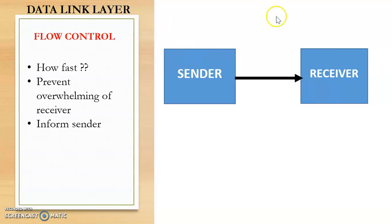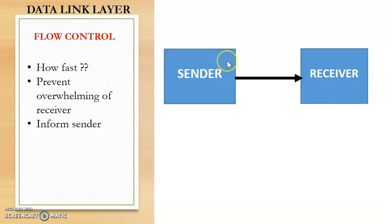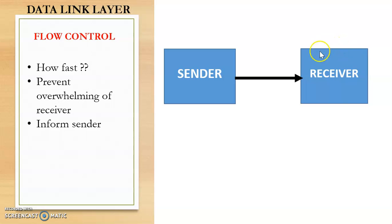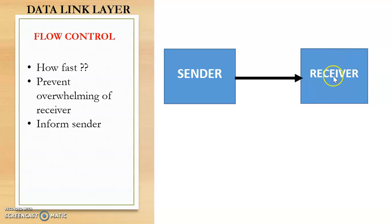Now consider this is the sender and this is the receiver. And say suppose the sender is sending the data at a very high speed, that is the sender is sending the data very fast. And consider that the receiver is very slow in receiving and processing the data. So if the sender is sending very fast and the receiver is slow in processing the data, then the receiver will be overflowing with all the messages. And if the receiver is overflowing with all the messages, then in that case it can even discard some of the messages.